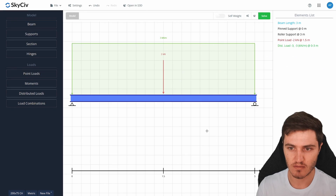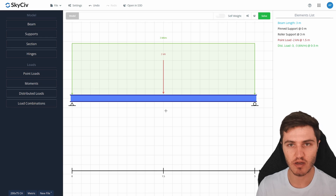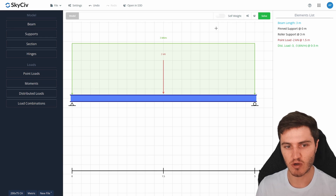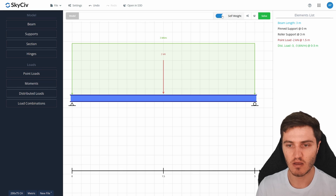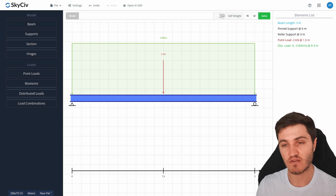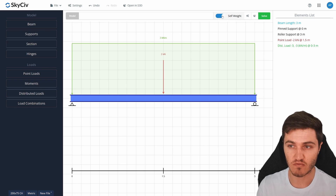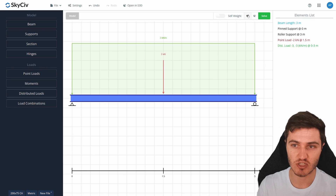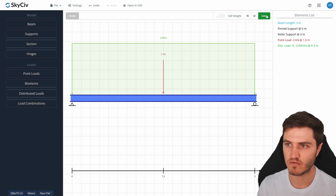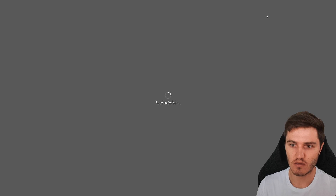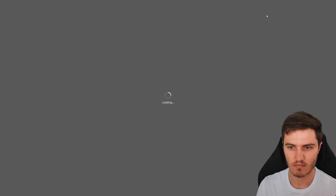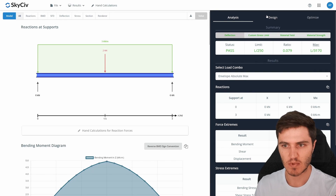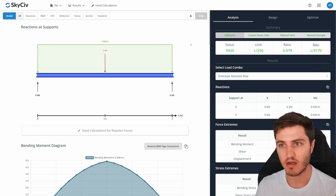After saving the load combinations, the last thing to check is the self-weight checkbox in the top corner, which is useful for longer elements. I'll leave it unchecked for today. With all inputs and loads done, let's hit Solve in the top right corner to run the analysis.